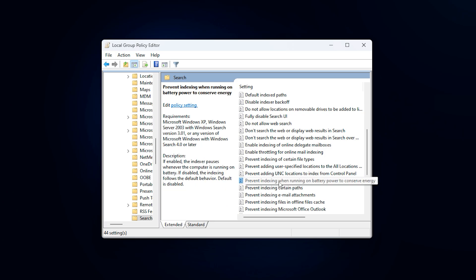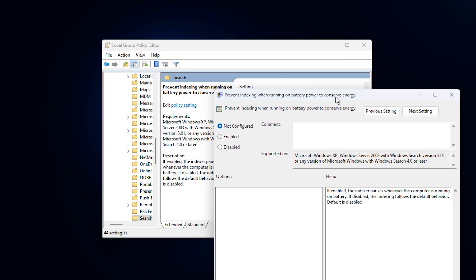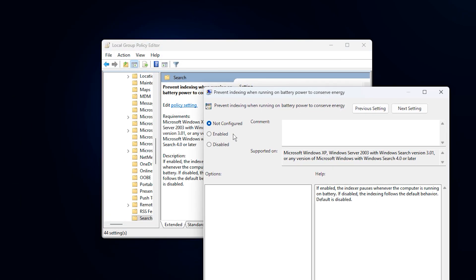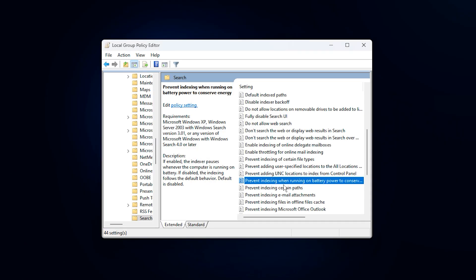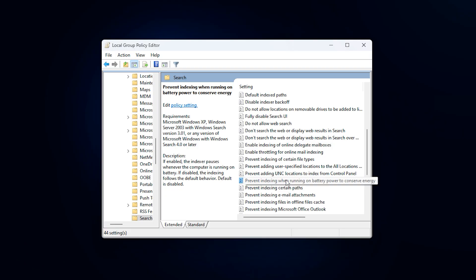Finally, open Prevent Indexing when running on battery power and set it to Enabled, then click Apply and OK. Even if you are on a desktop PC, this policy helps keep Windows from dynamically adjusting indexing behavior based on power states, resulting in more consistent system performance during long gaming sessions.